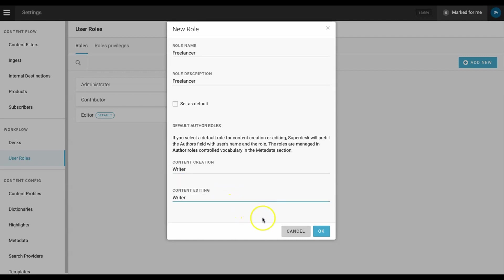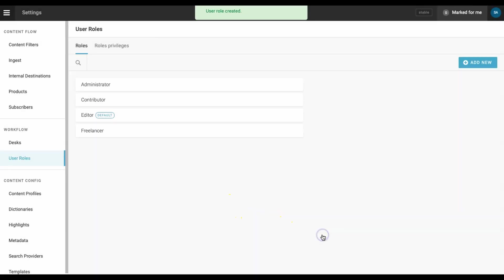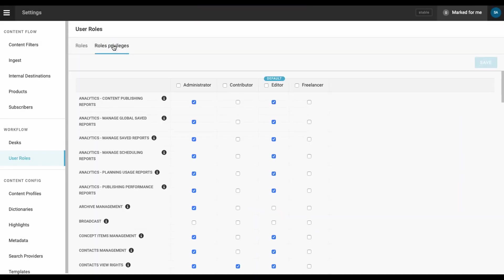Once the new role is saved, we need to edit the default role privileges. We want this person to be able to log in and create a new piece of content, but that's about it.